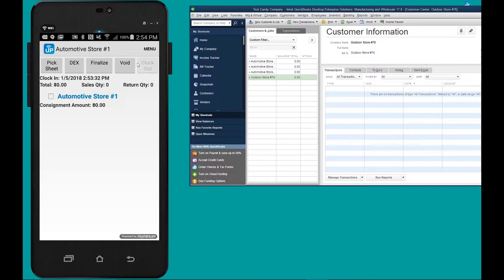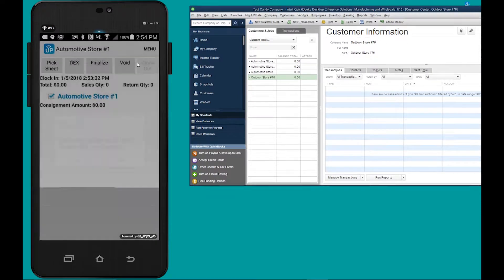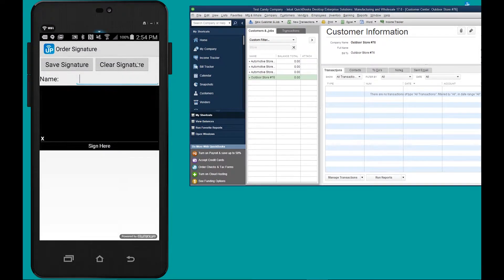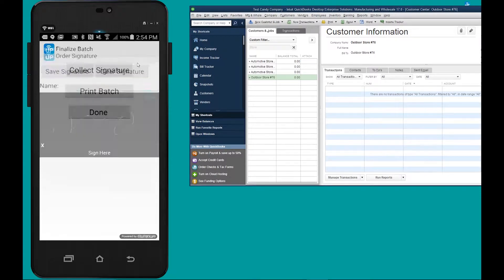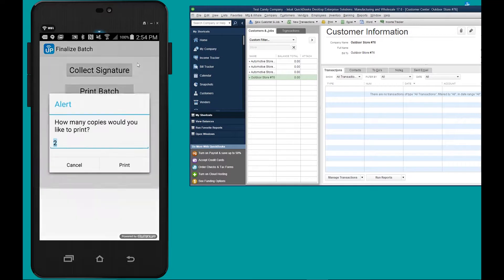So what we're going to do now is finalize and print our consignment contract. To do so, I check this checkbox, I go to finalize, I hit yes. Now I collect a signature from the customer and then I print the consignment contract.